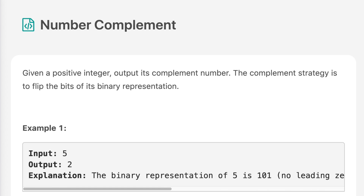Hello everyone, welcome to the channel. Today's question is Number Complement. If you are new to the channel, please consider subscribing. We cover a lot of interview questions on this channel that can definitely help you with your interview.